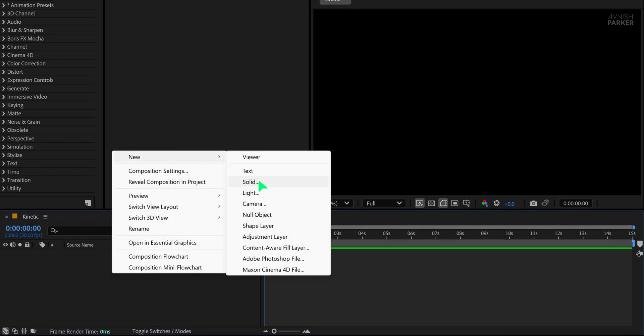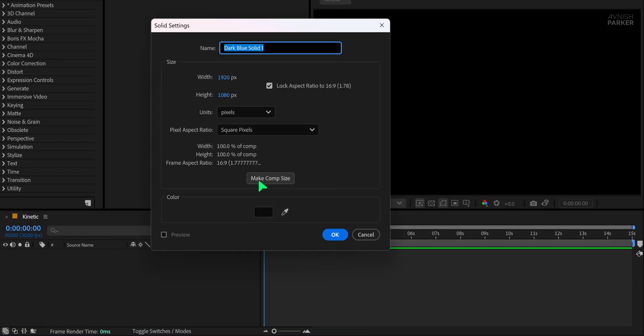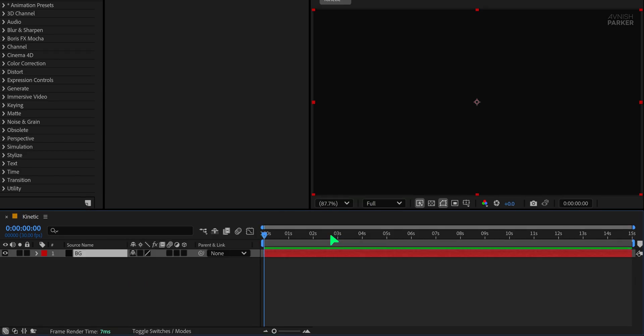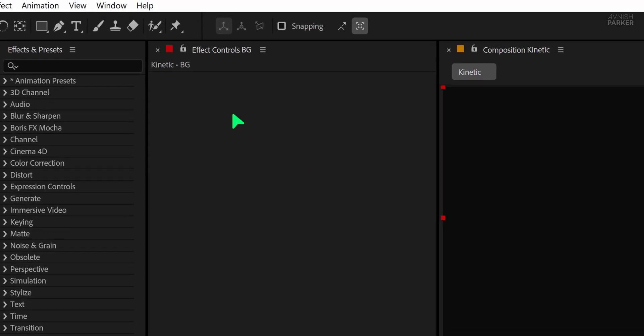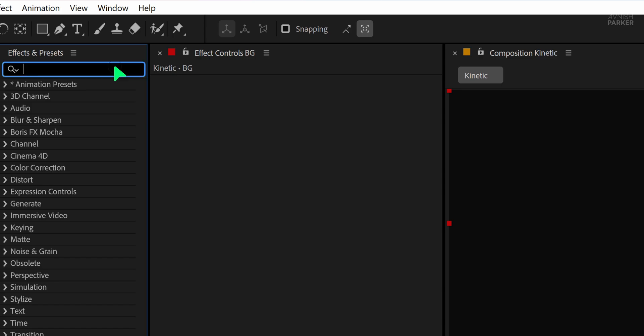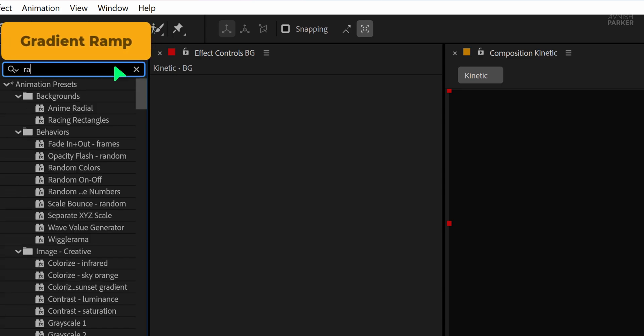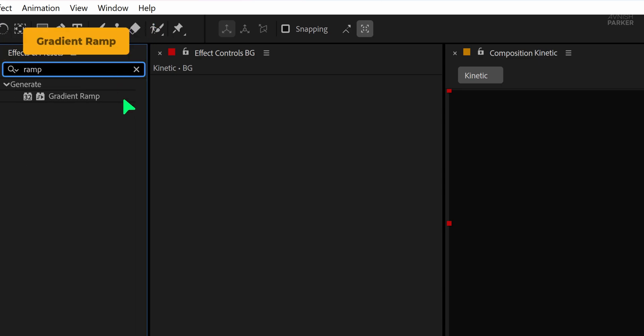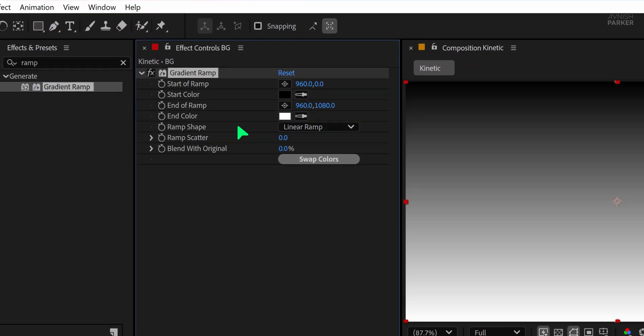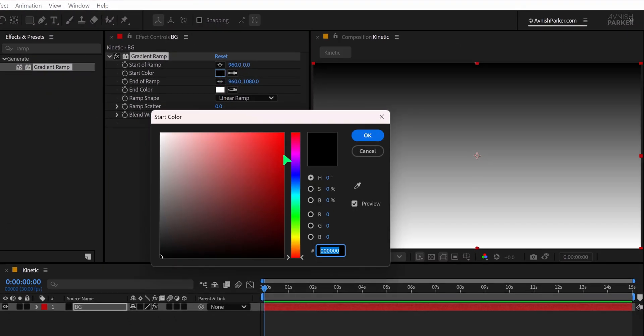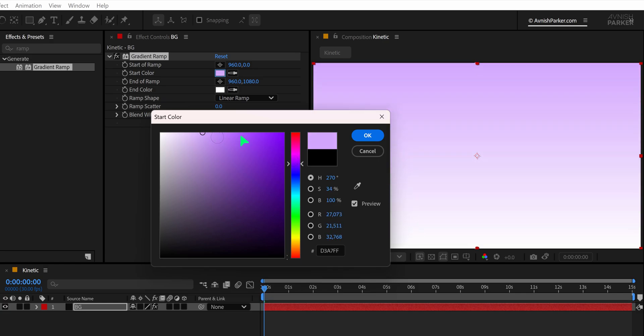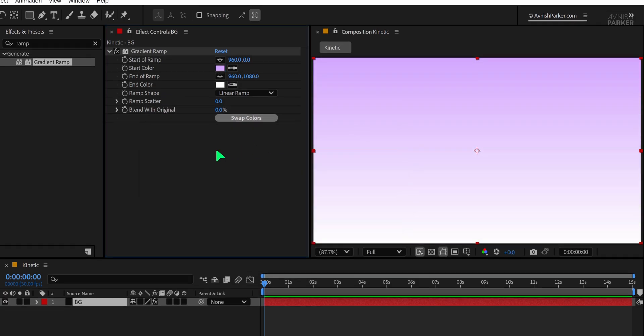Next, create a new solid layer and name it Background. Pick any color you like and click OK. Now go to the Effects and Presets panel and search for the Gradient Ramp effect. Apply it to the Background layer and adjust the colors to something that suits your project.